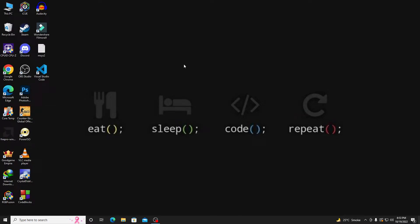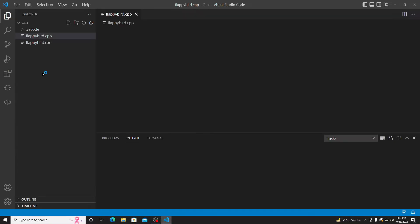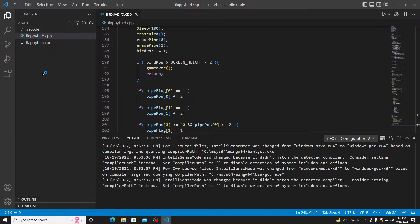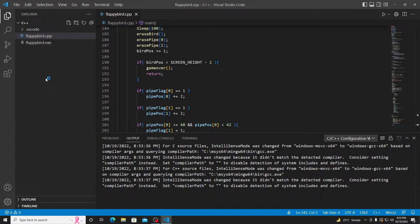So guys, hey, how are you all? I hope you all are doing good. Today's video is all about the error which comes in VS Code while mostly typing C or C++ programs, and the error is '1d return 1 status.' Let me show you that.